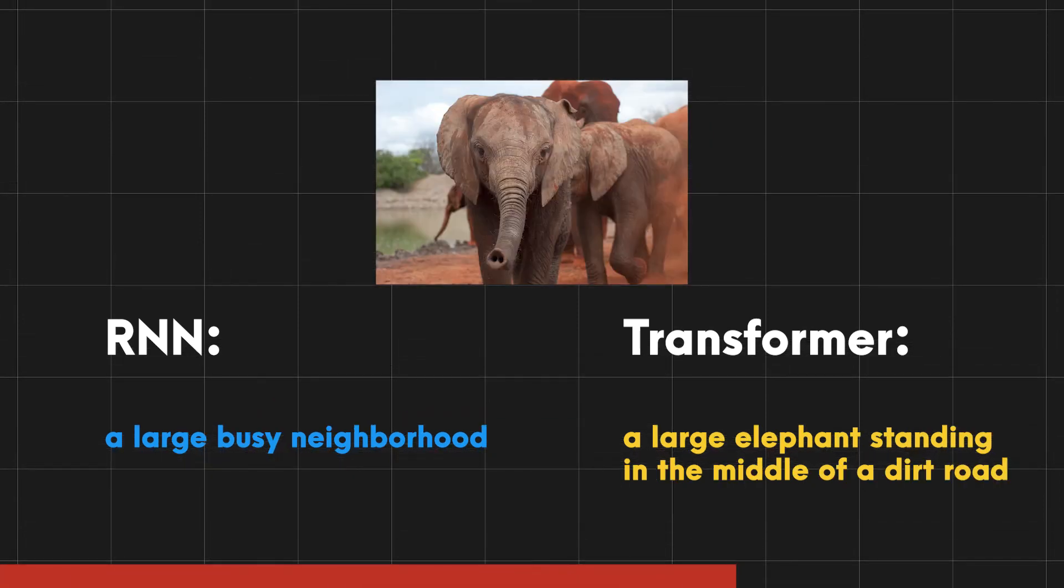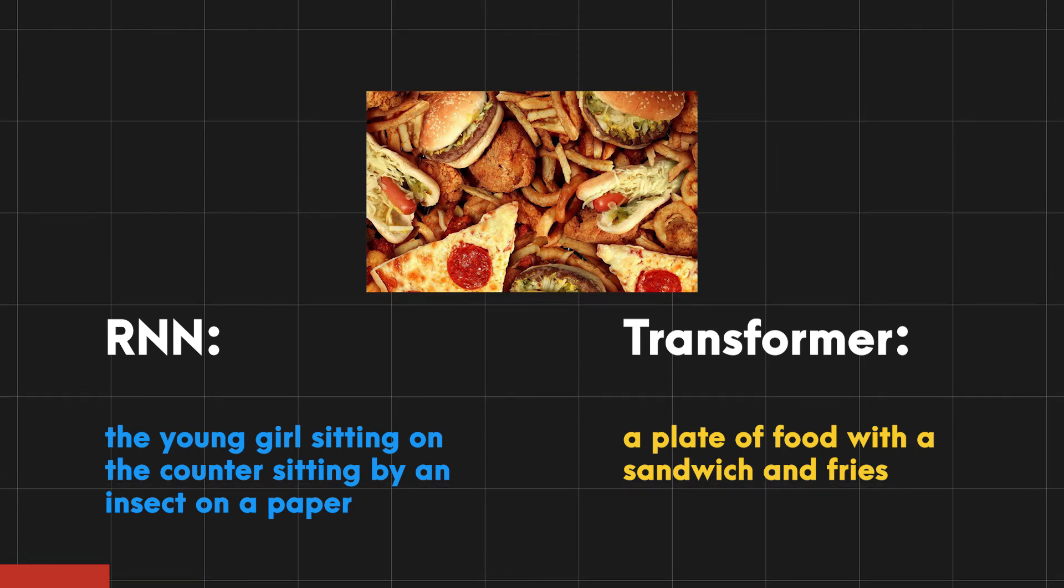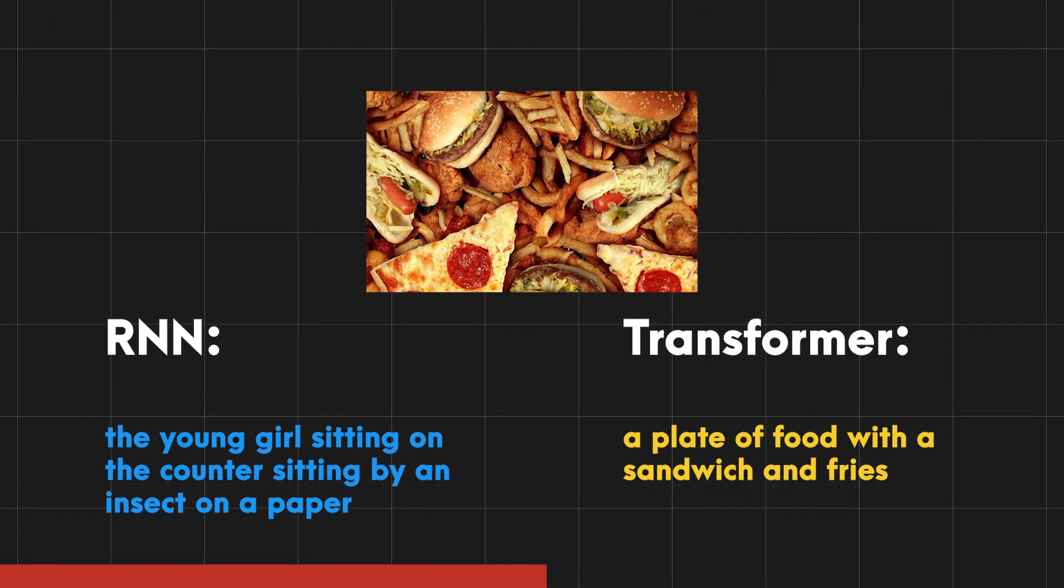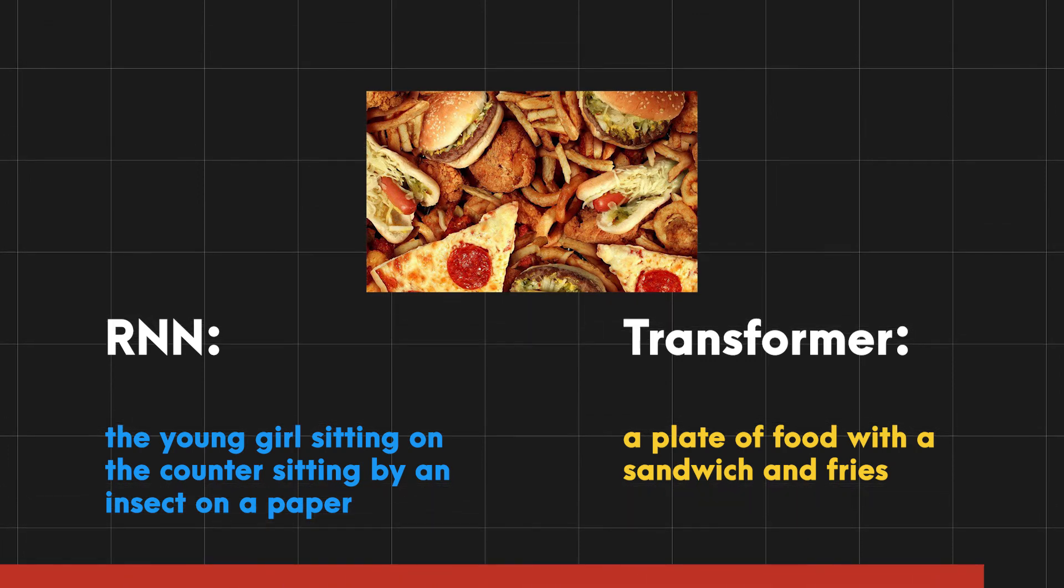Sometimes the RNN outputs complete gibberish but the transformer stays on point, even though these images are completely new to both of them.